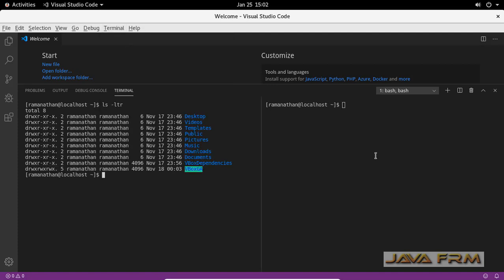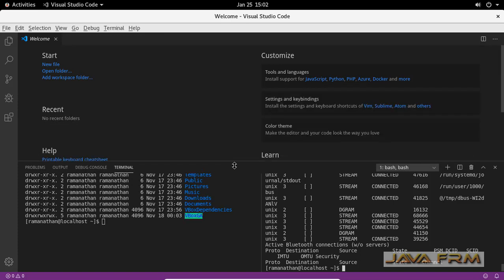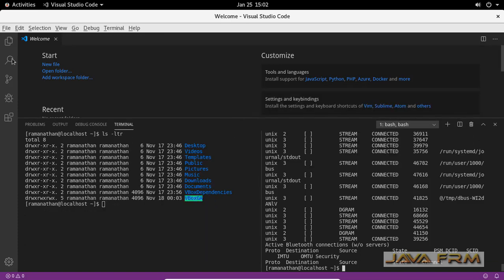Visual Studio Code 1.41 installation on Oracle Linux 8 is successful. Visual Studio Code is a very useful tool for programmers and developers.